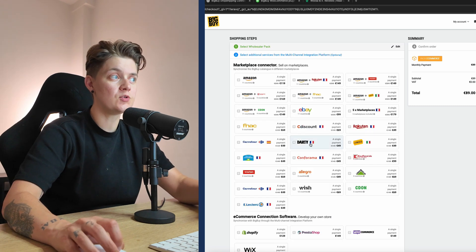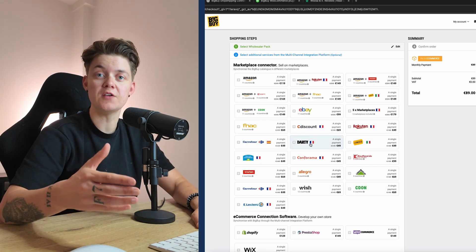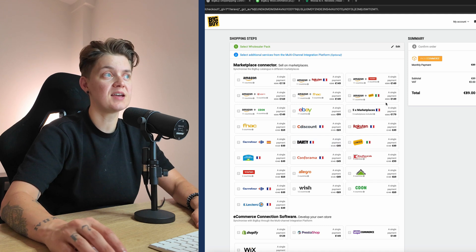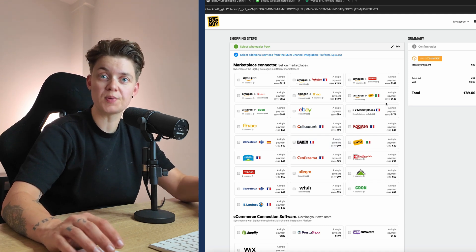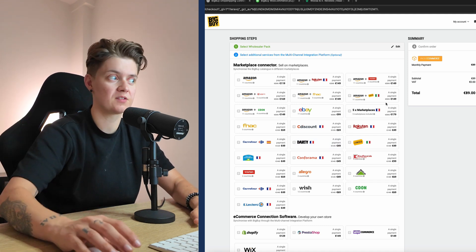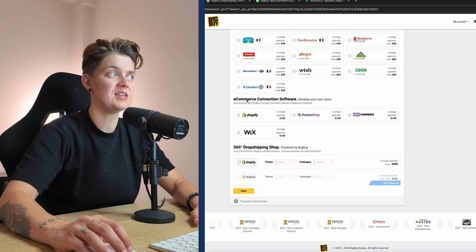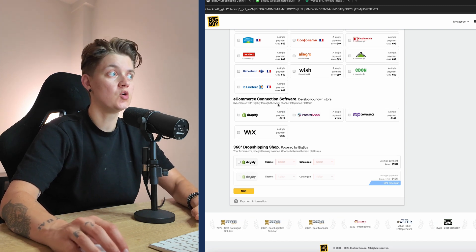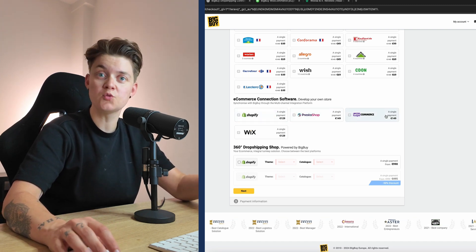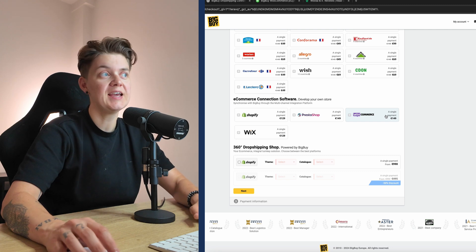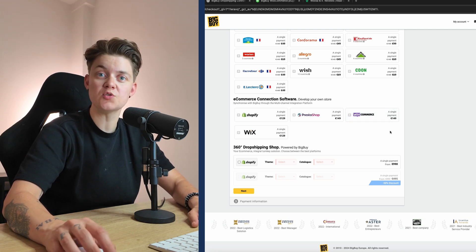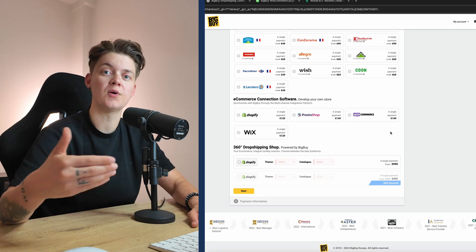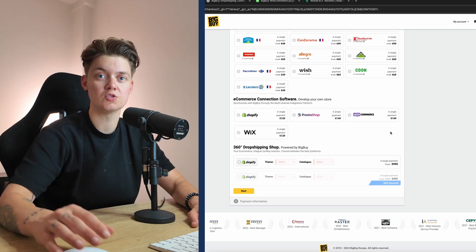In the next step you can choose from BigBuy itself whether you want to connect to a marketplace, and based on that an additional single payment will be added on top. If we check the e-commerce connection software that BigBuy supports, you have Shopify, PrestaShop, and WooCommerce. In the case of WooCommerce, you will need to add a €149 one-time payment on top of the €89 a month.